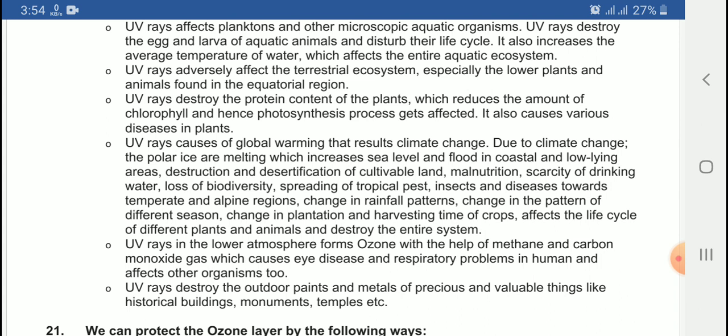Climate change also causes a change in the pattern of different seasons, and a change in the plantation and harvesting time of crops.